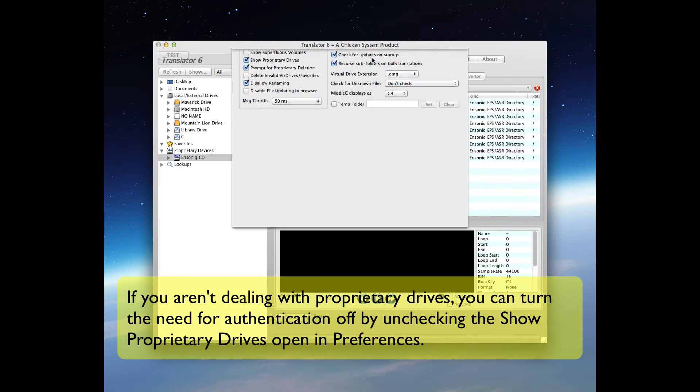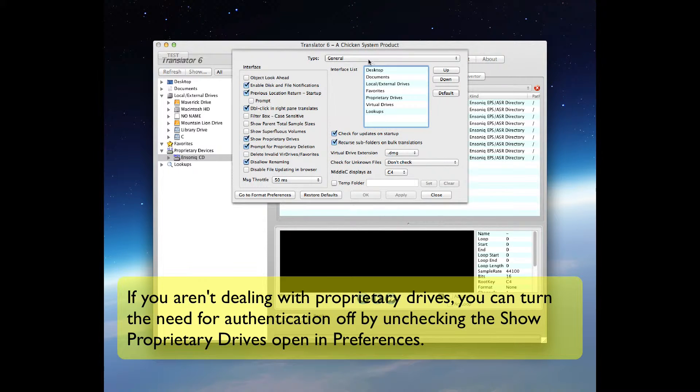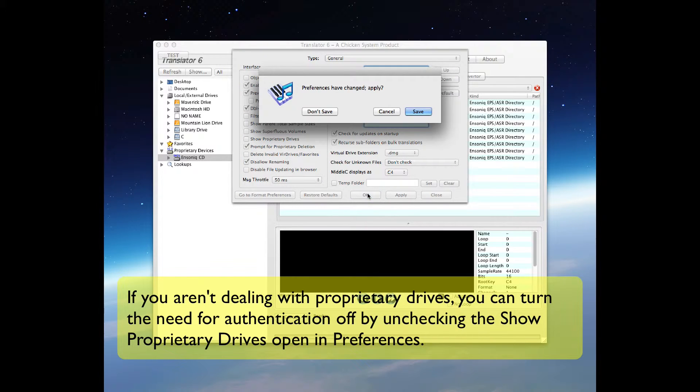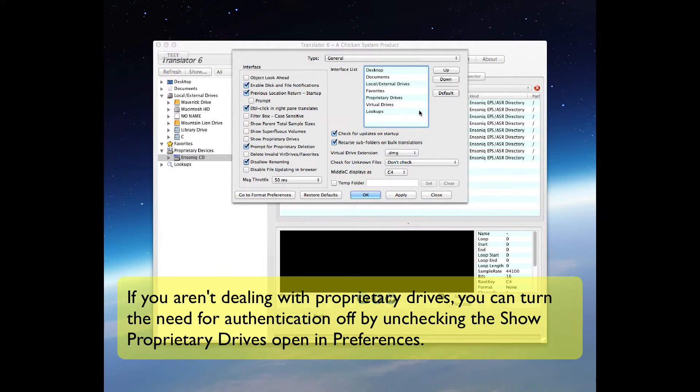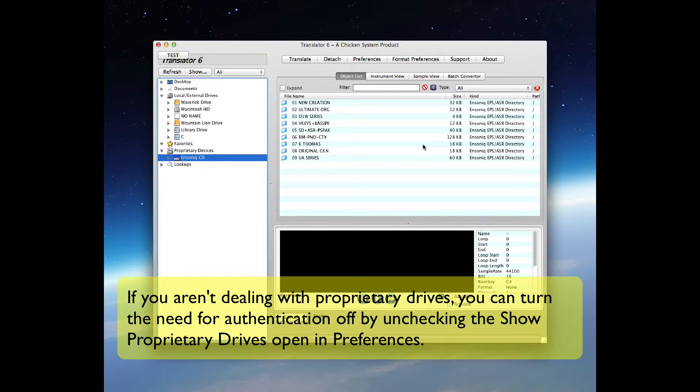If you aren't dealing with proprietary drives, you can turn off the need for authentication by unchecking the Show Proprietary Drives option in Preferences.